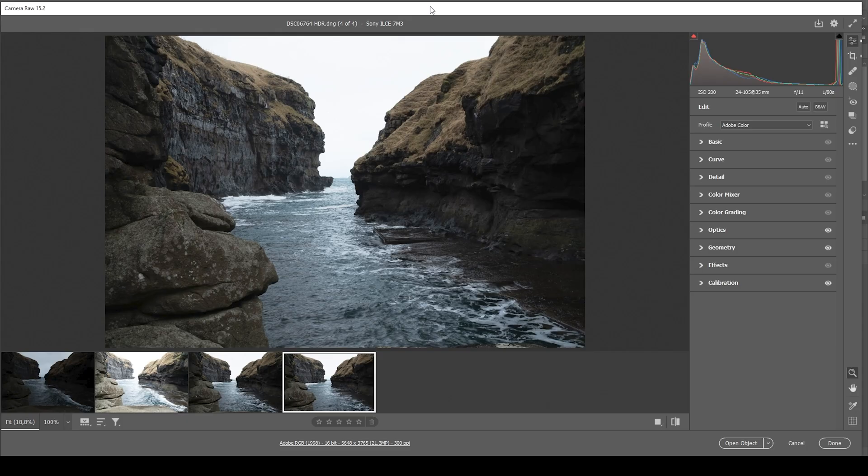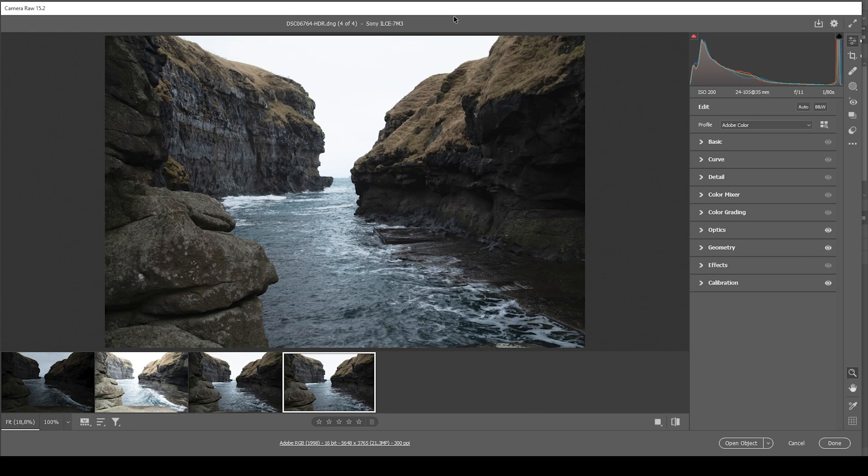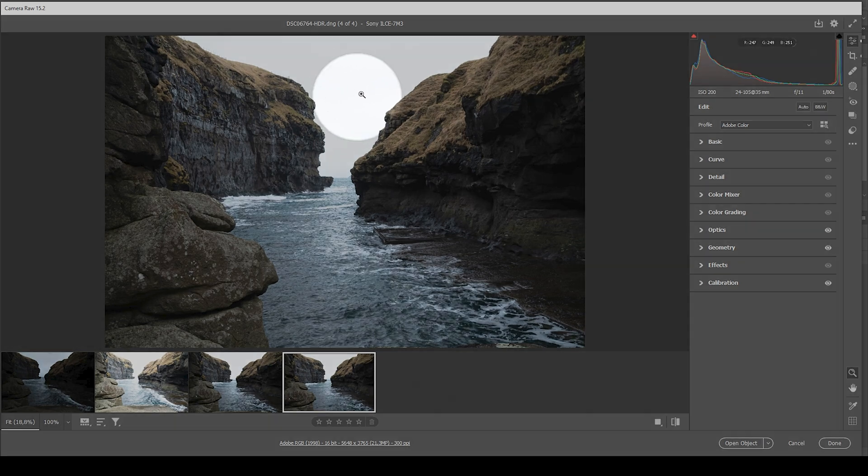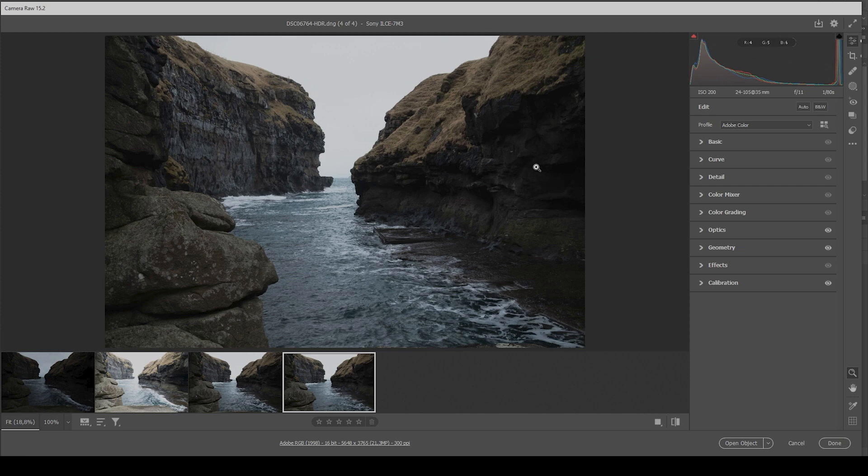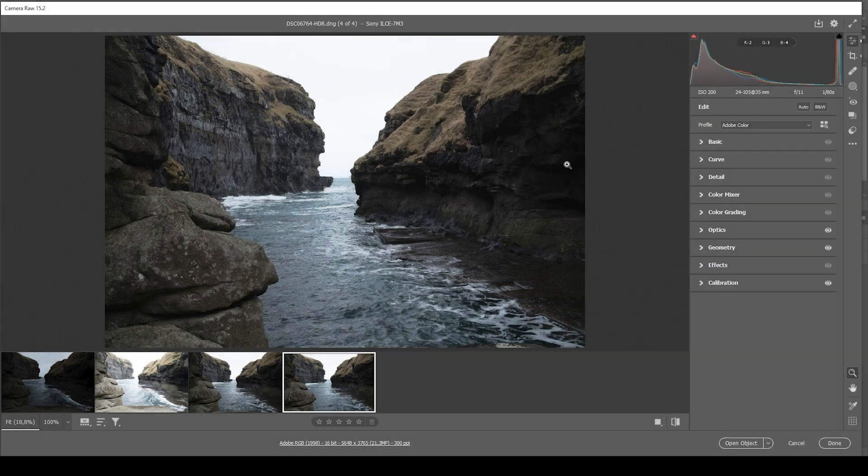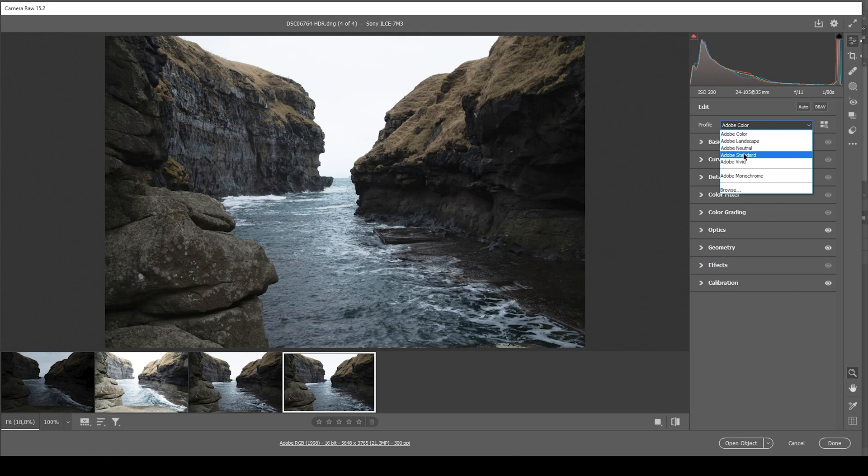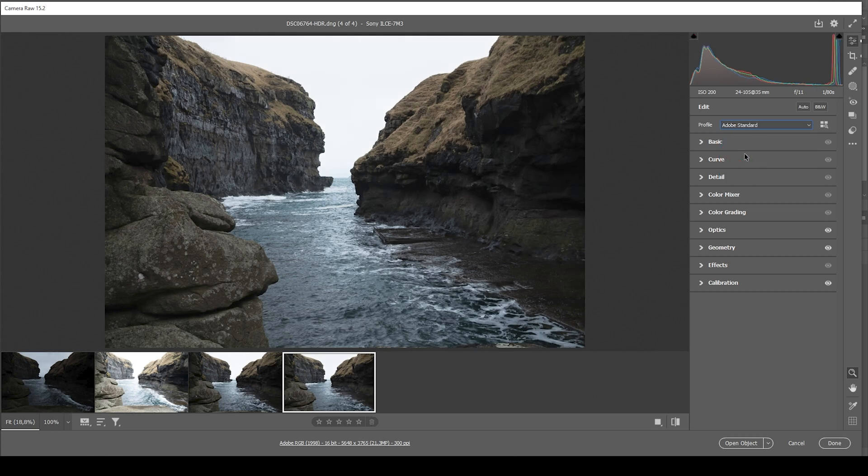So here we are in the Camera Raw Editor first to do the basic RAW adjustments. As I said earlier, this is an HDR image, which just means we do have a lot more dynamic range, fixing those highlights and the shadows as well. So the first thing I want to do is to change the profile going from Adobe Color to Adobe Standard, which just lessens the contrast a bit and makes those very dark shadows slightly brighter.